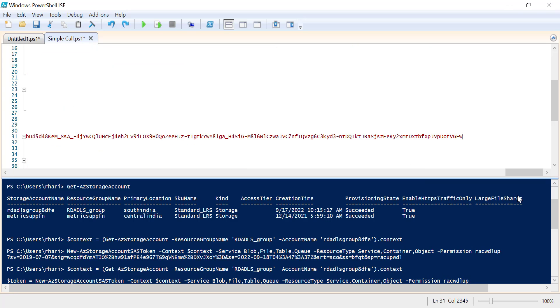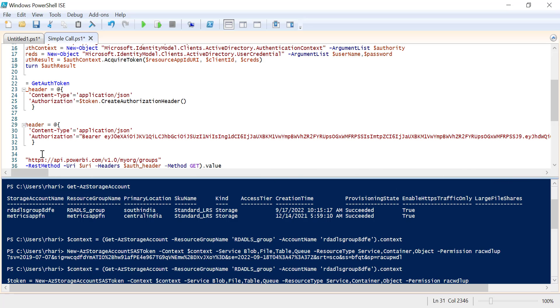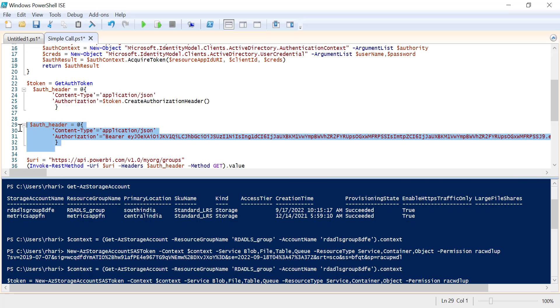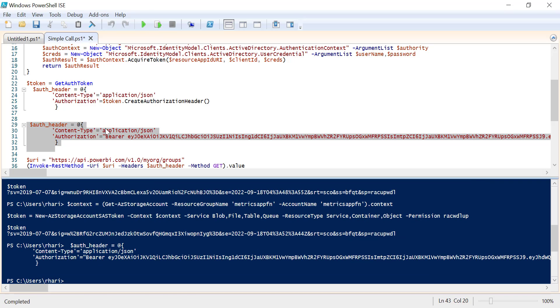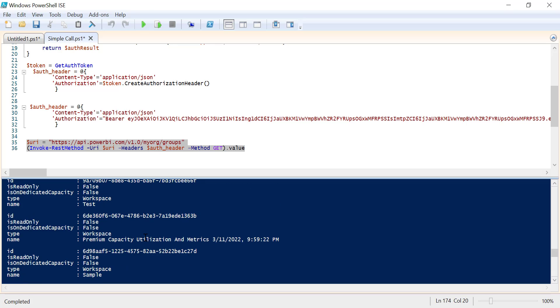This is the token — close it with double quotes. Now we have the auth header created, and with that we can easily make the call. You can see these are the list of workspaces in Power BI.